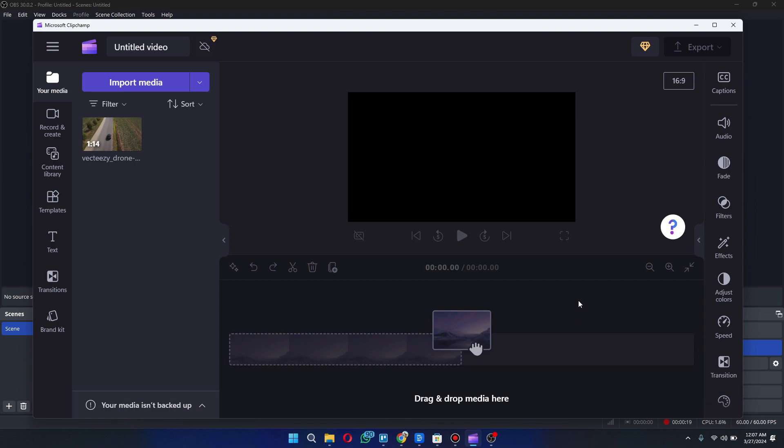So I have OBS running in the background and then I have ClipChamp up at the front here. I'm just starting to edit a video, so what was happening is,